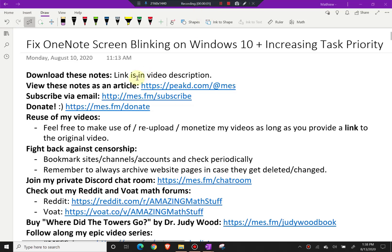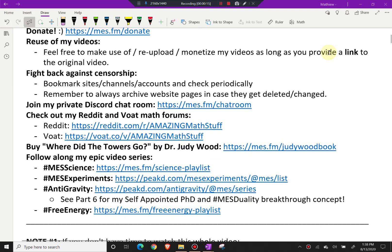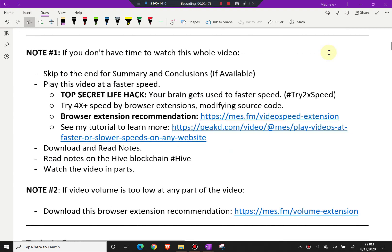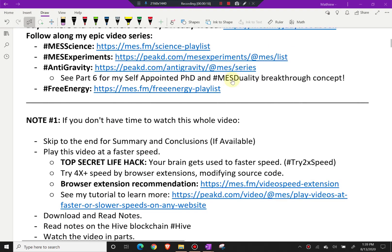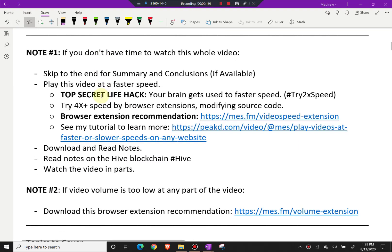Hi, it's time for another Math Easy Solution. Today I'm going to go over a computer troubleshooting video on fixing OneNote screen blinking on Windows 10, plus increasing task priority. It's going to be an interesting topic, and you can play this video at faster speed.